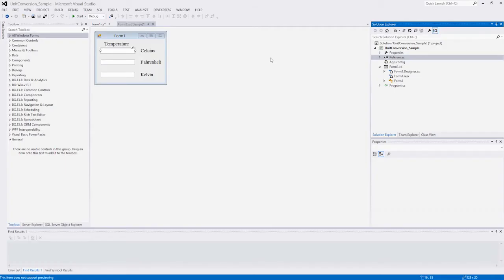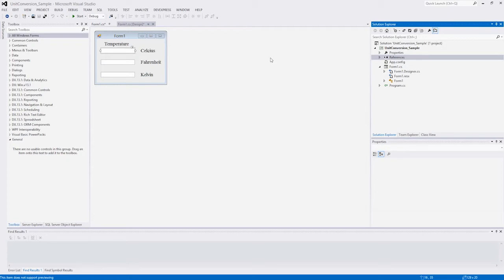The DevExpress unit conversion library ships with our .NET document server, a non-visual .NET library built and optimized for C-sharp, VB.NET, and ASP.NET developers alike.